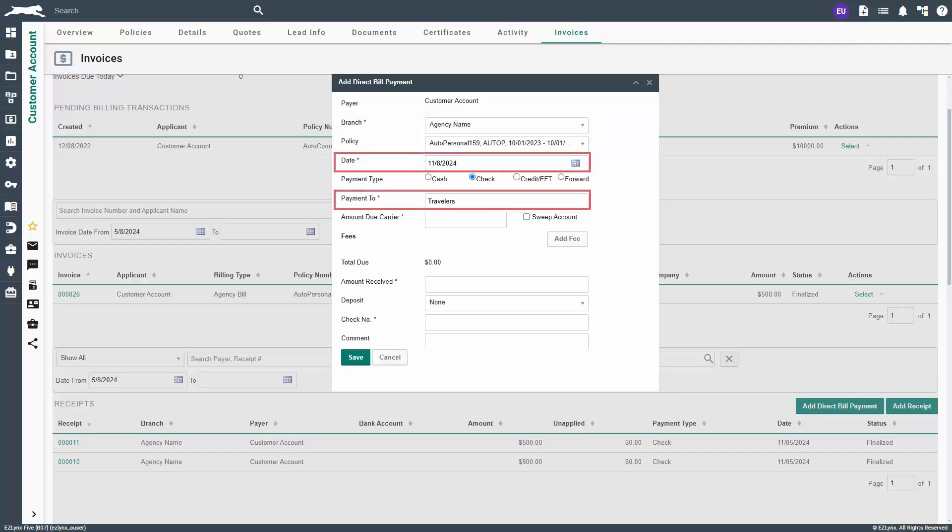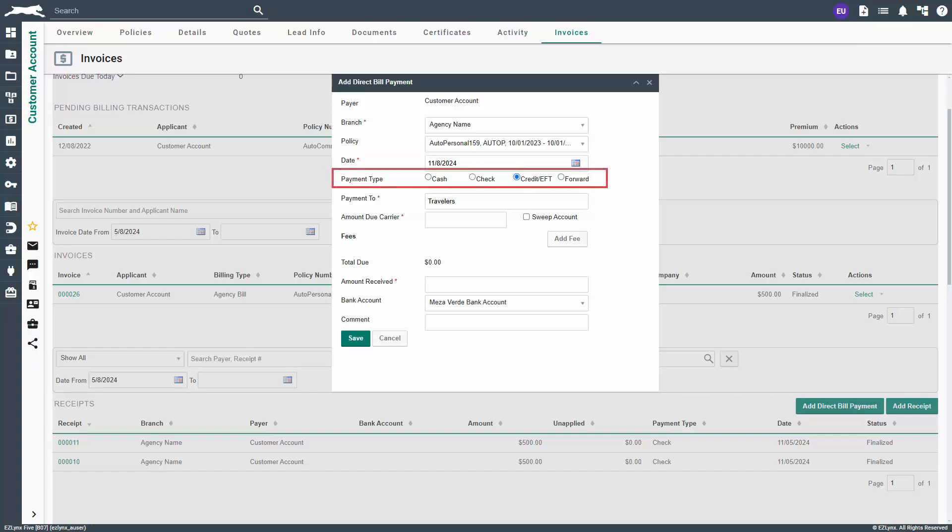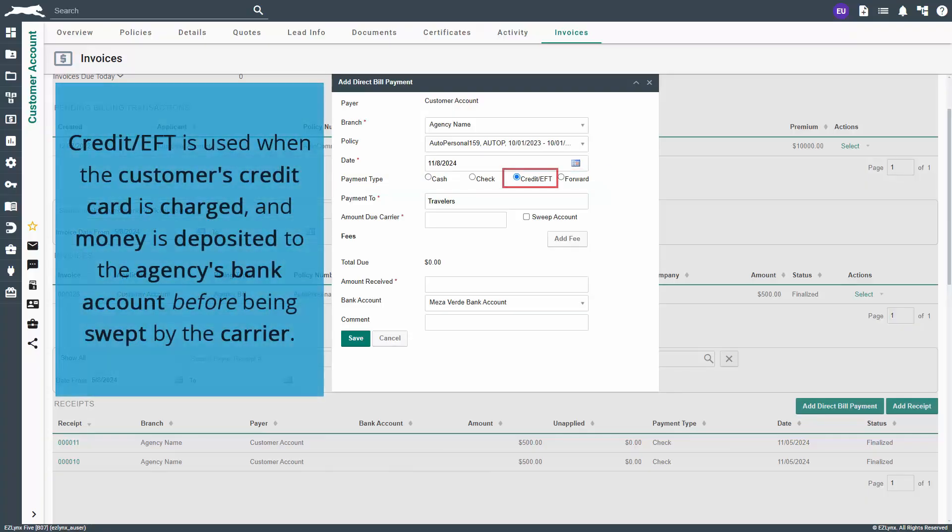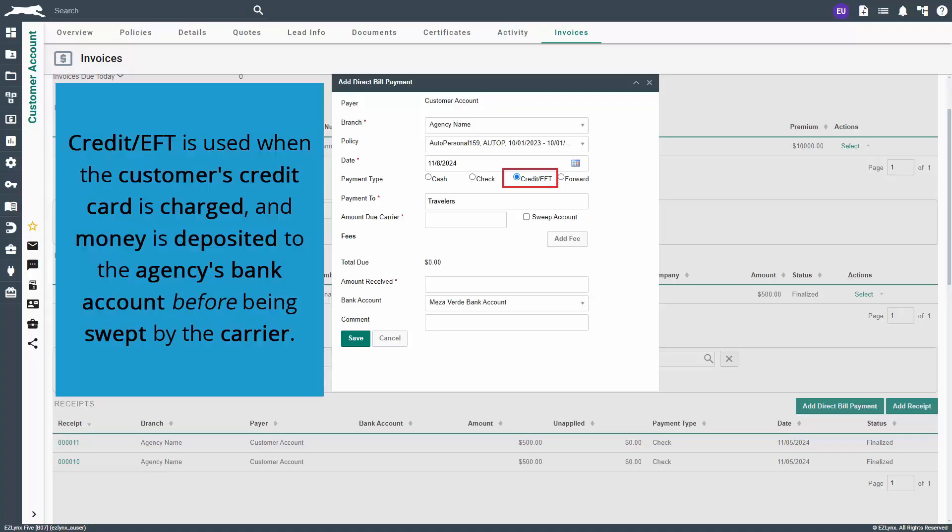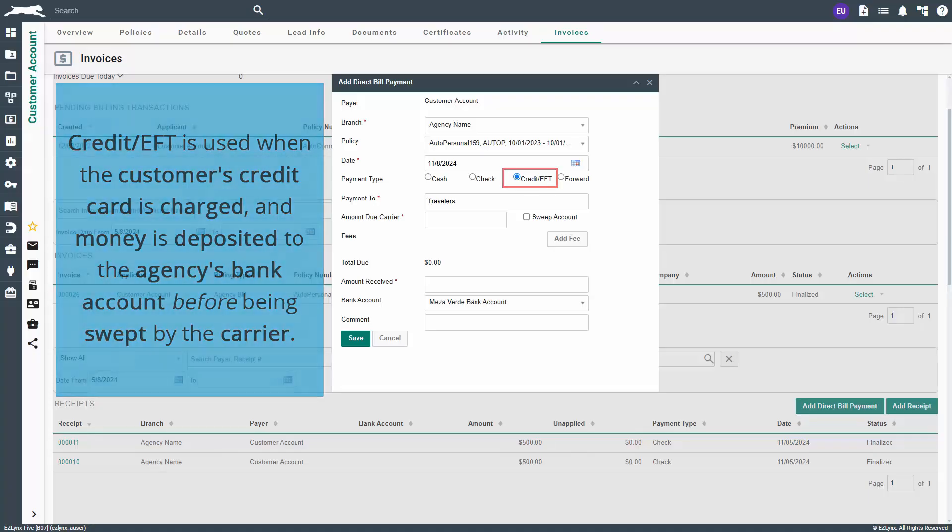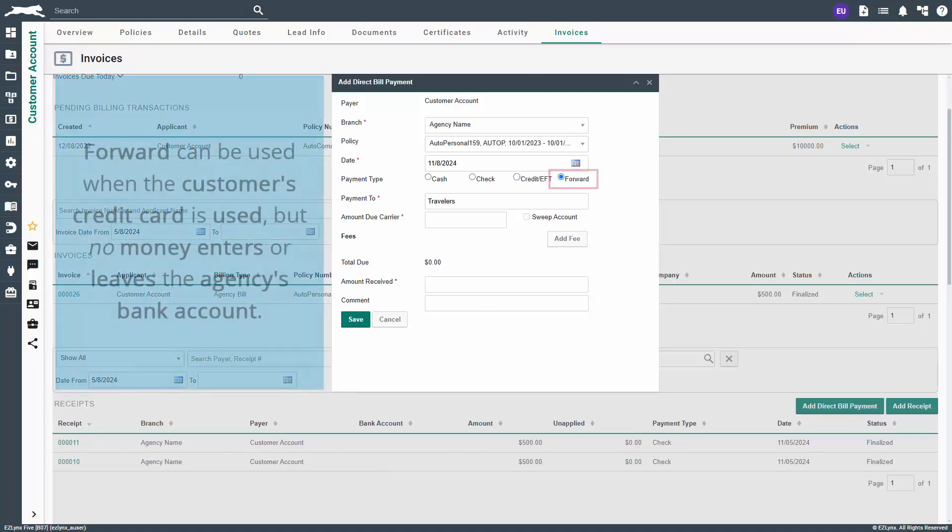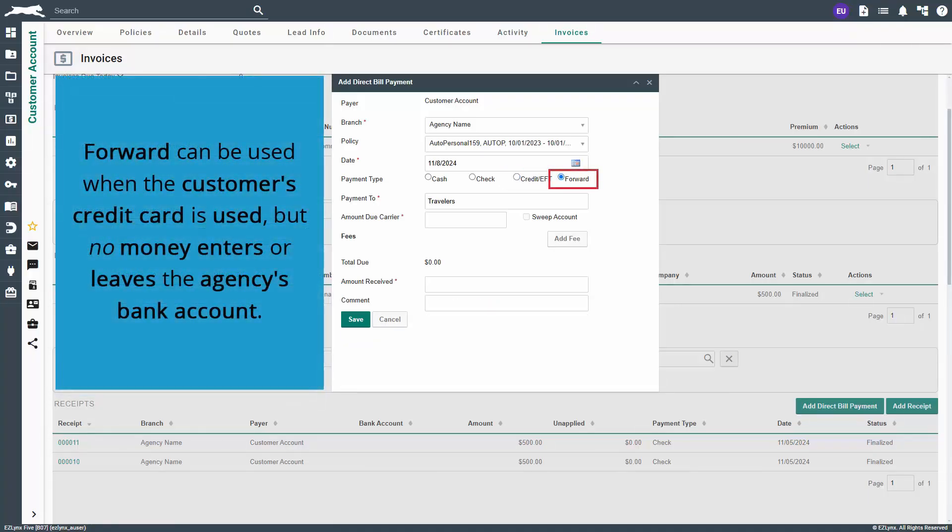Notice the current day's date and payment to fields pre-fill but can be changed if necessary. Four payment types are available: cash, check, credit/EFT, and forward. Credit/EFT is used when the customer's credit card is charged and money is deposited to the agency's bank account before being swept by the carrier. Forward can be used when the customer's credit card is used but no money enters or leaves the agency's bank account.